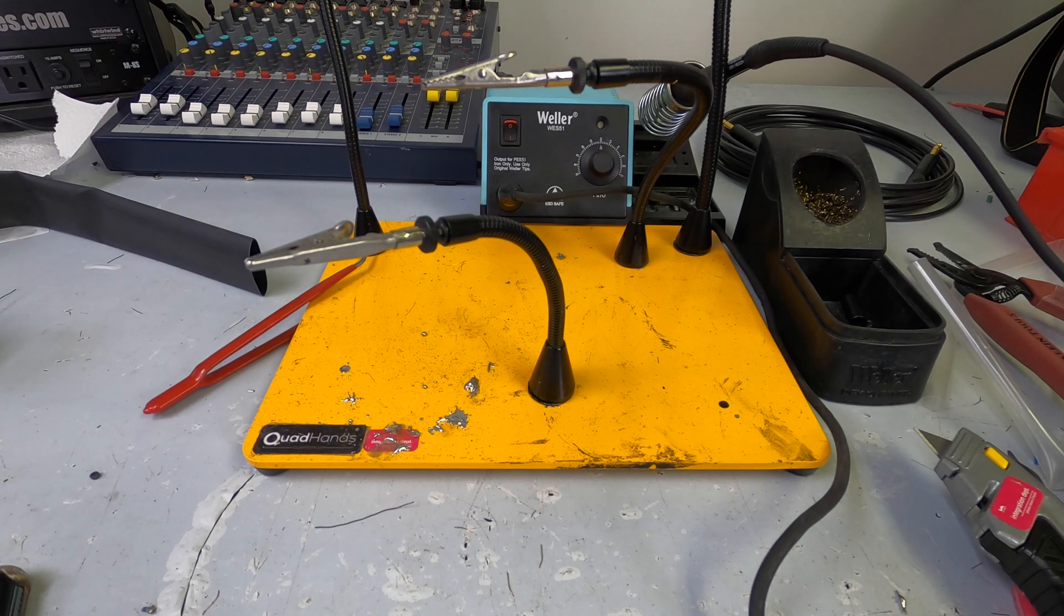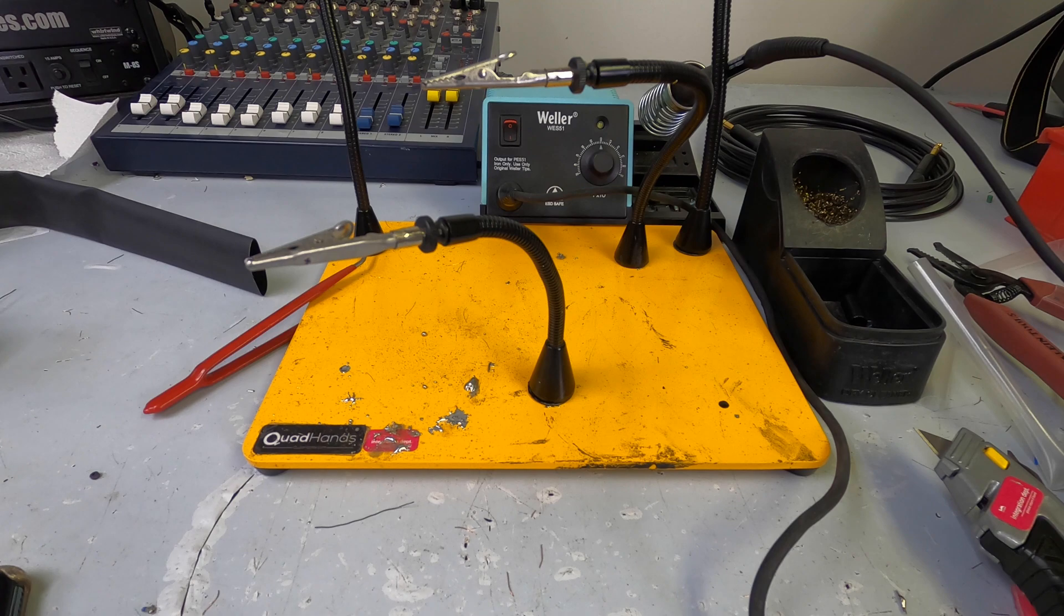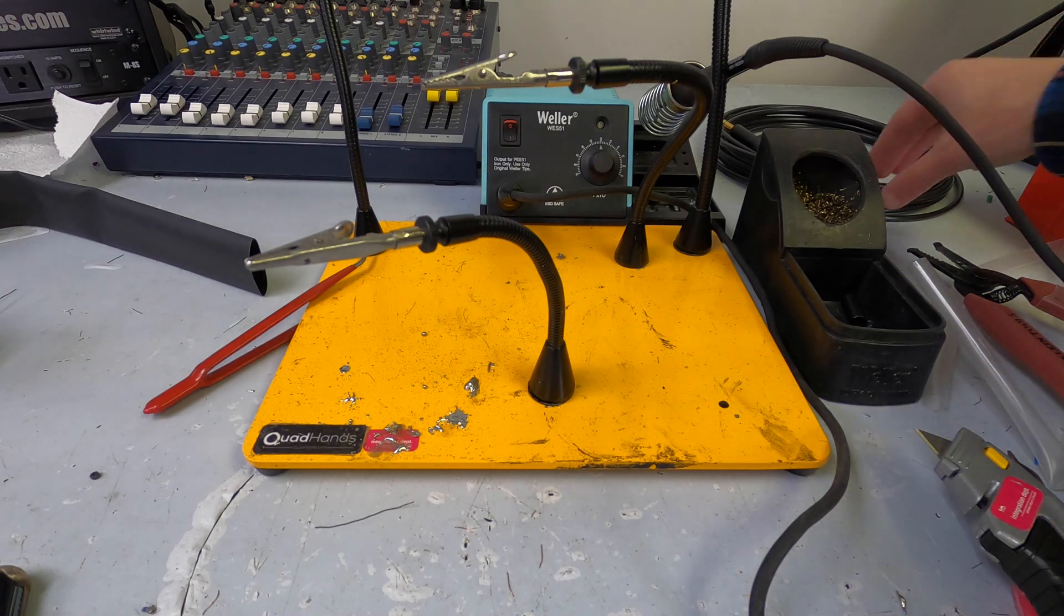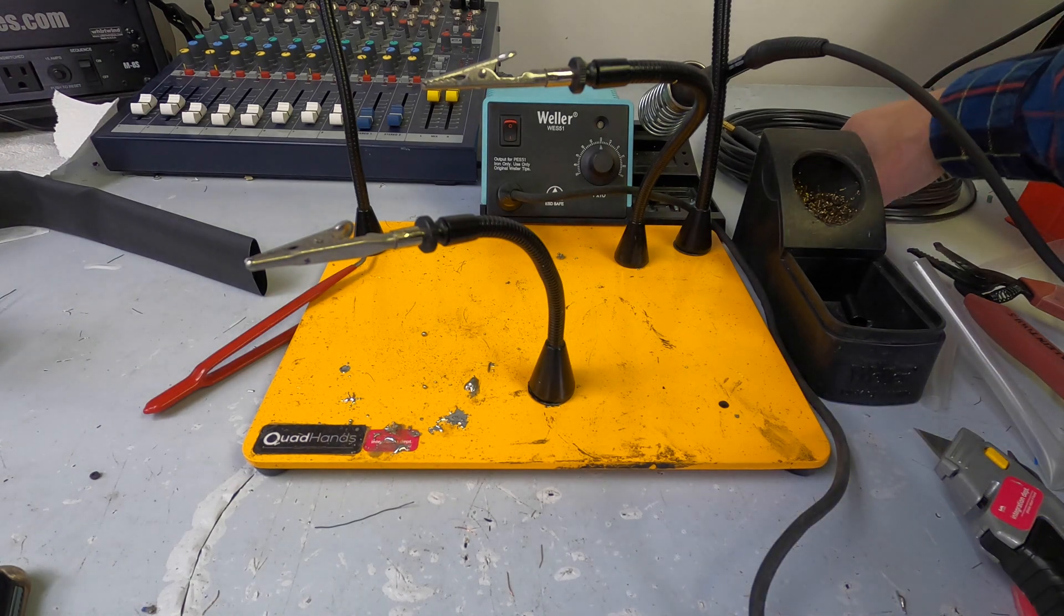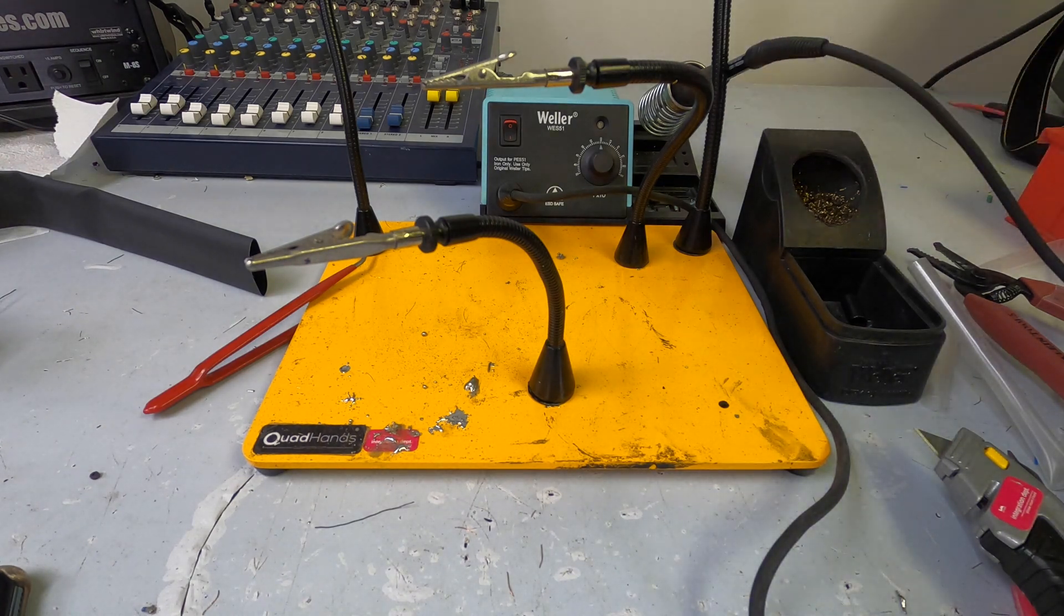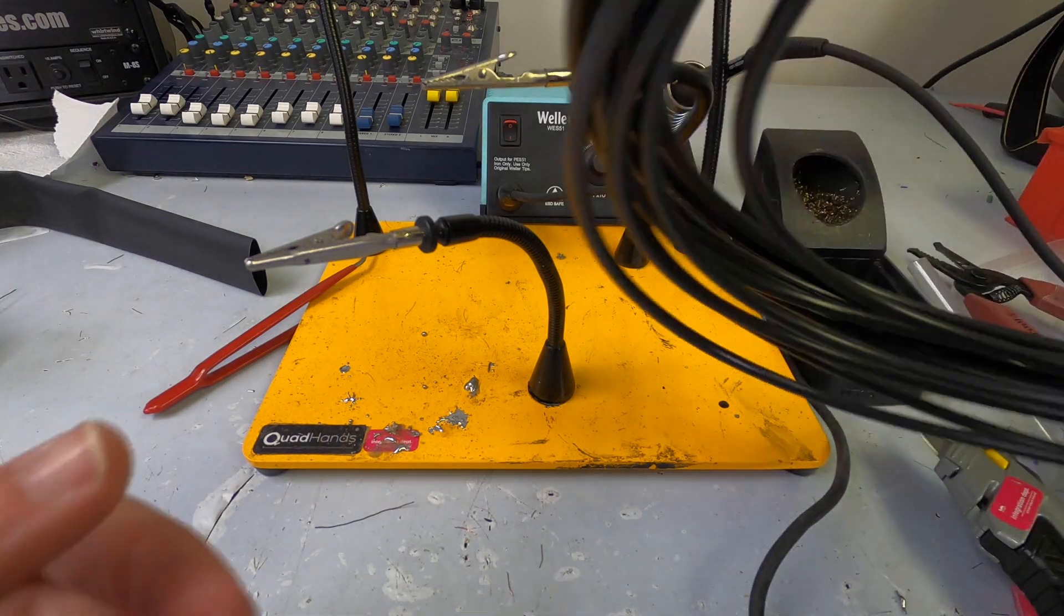What's up everybody and welcome back! I feel like we haven't done a cable build in a hot minute, so let's do that.